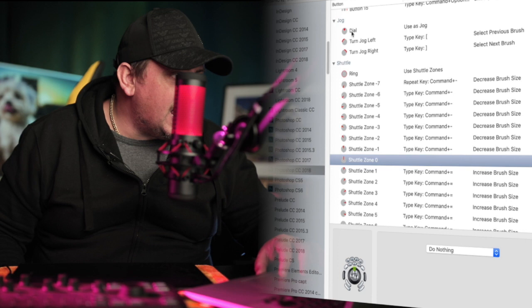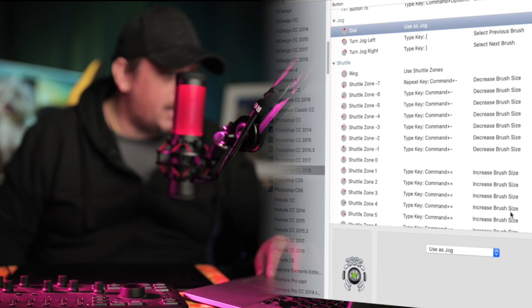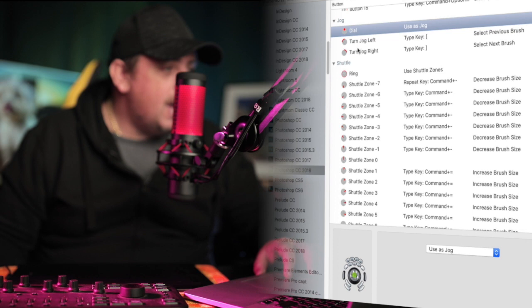So let's go up into Contour Shuttle, and these are my settings that I've done. So we're going to Contour Shuttle, Jog, the Dial, we'll use the dial to use as jog. There are two options with that, you can use it as jog, or you can use the virtual shuttle, we want to use as jog.